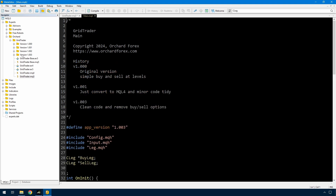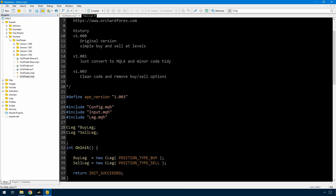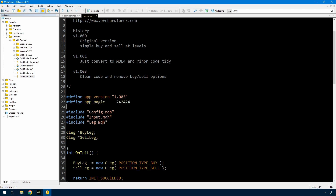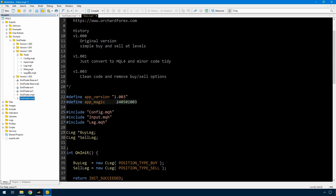I'm making these changes in version 1.003 before I copy that into 1.004. My formula for this magic number is going to be 240501, which is the major version number 003 being the minor version number. I'll also copy this and make the change to that number into the other versions that we already have, just so that they still compile.